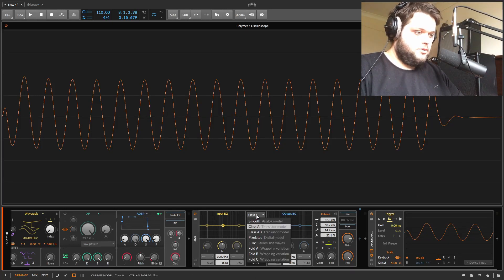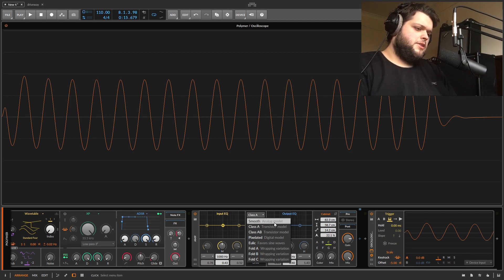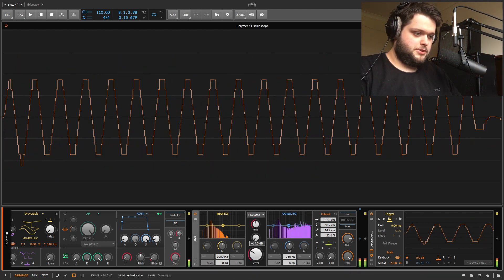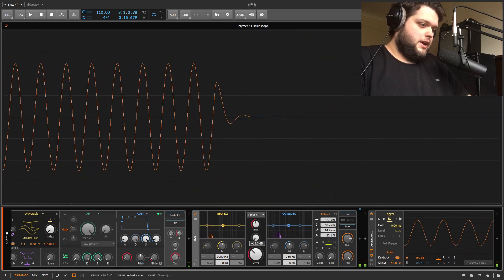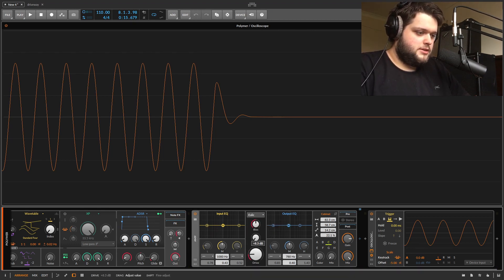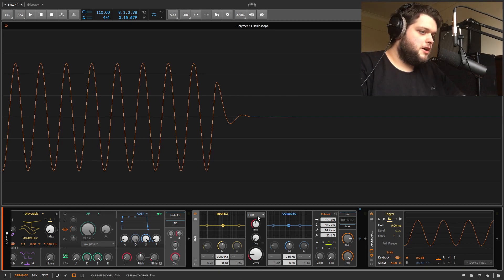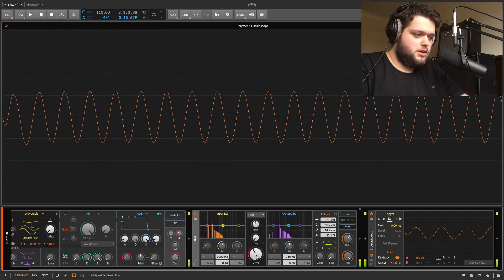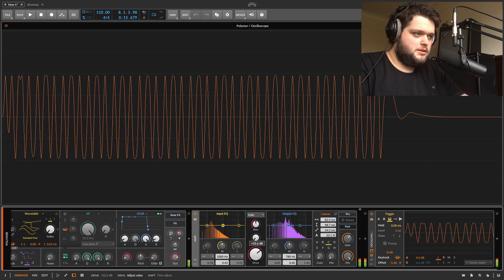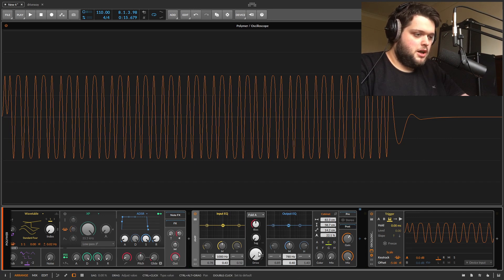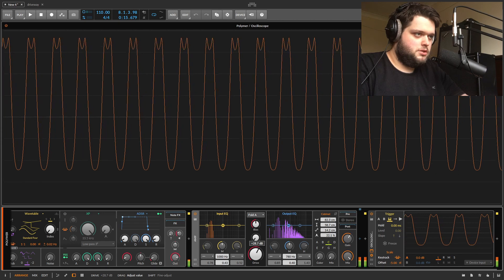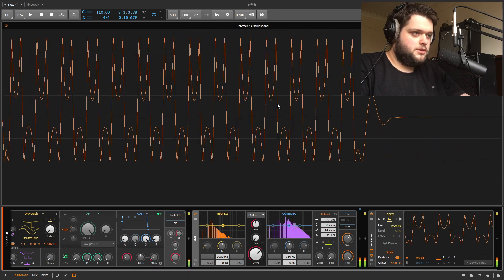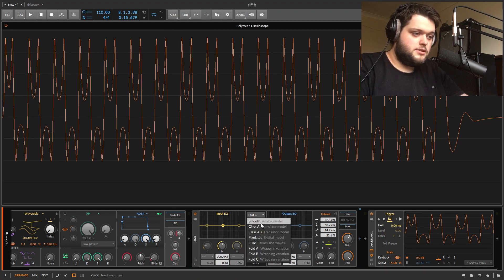A quick run through of the distortion types: the first one is Analog, the second two are transistor-based which is like guitar amp sound, then there's a pixelated one which is super digital and just kind of squares the wave like a regular distortion. Then you've got ULIC — I'm definitely pronouncing that wrong — which is sort of like an FM kind of thing, it seems to be sine-modding the input. Then you've got the folds: one folds the wave, another does it on the other side slightly differently, and the third one wave-folds the whole scenario.